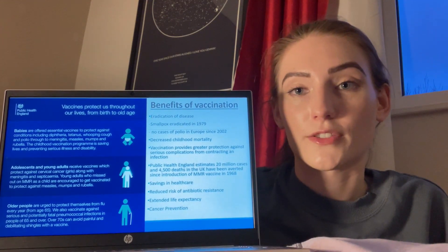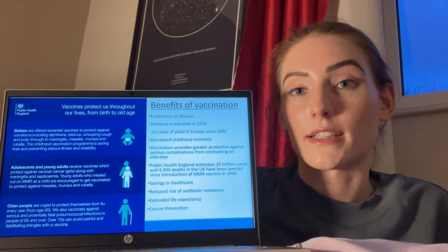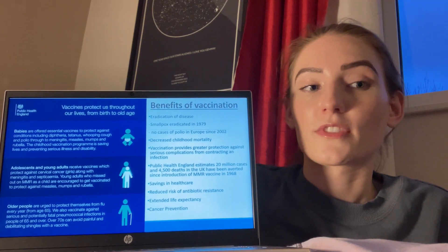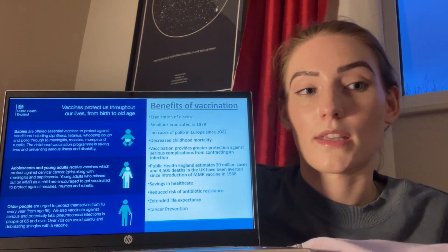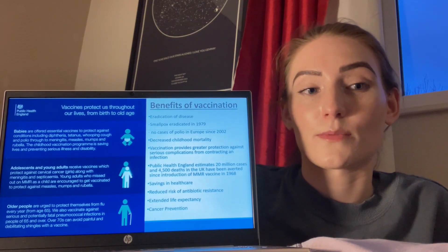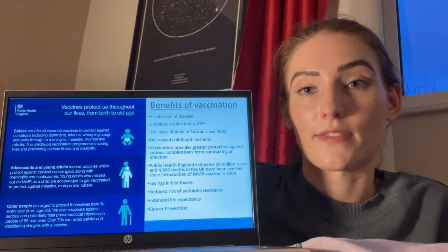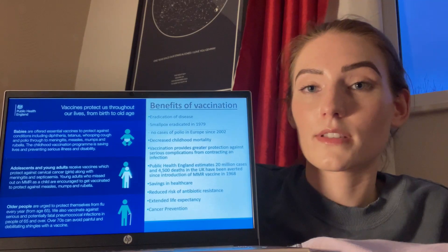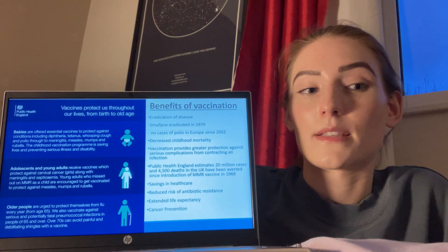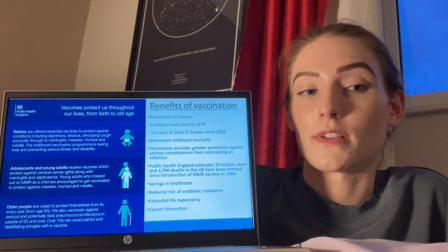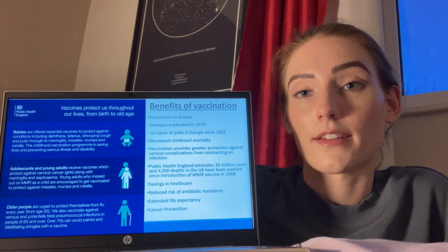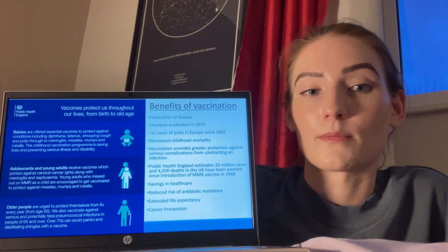One of the largest benefits of vaccination is the eradication of disease. Due to worldwide immunisation programs, smallpox was declared eradicated as of 1979, and Europe has had no cases of polio since 2002. Childhood mortality has decreased significantly since the introduction of vaccinations against measles, mumps, rubella, polio, and whooping cough. Whilst these infectious diseases still exist, vaccination provides greater protection against complications such as pneumonia, meningitis, and encephalitis. In the UK, the first vaccination was for measles in 1960, with a later introduction of the MMR vaccination in 1968. Public Health England has estimated that 20 million cases and 4,500 deaths in the UK have been averted since the MMR vaccination introduction. On a global scale, immunisation programs have aided in extended life expectancy, cancer protection, savings in healthcare, and reduced development of antibiotic resistance.